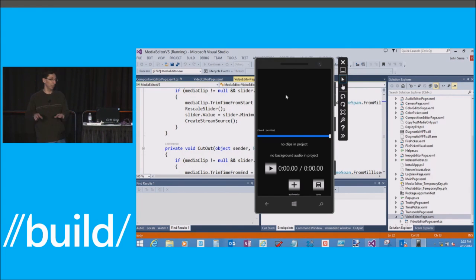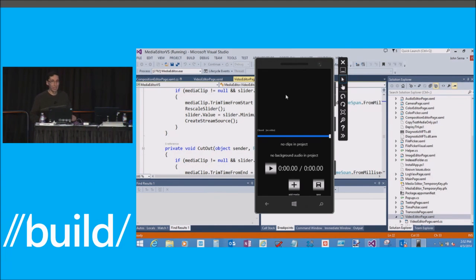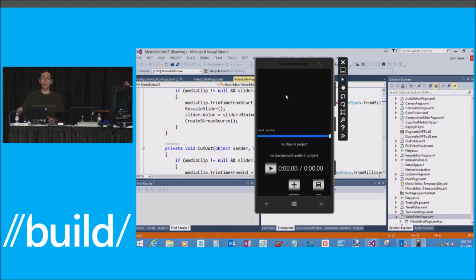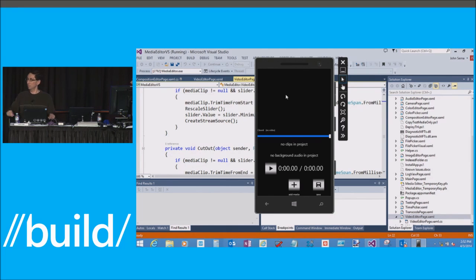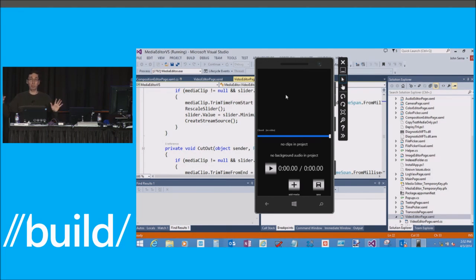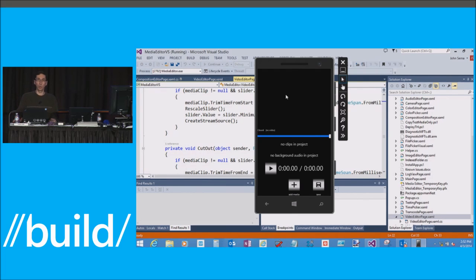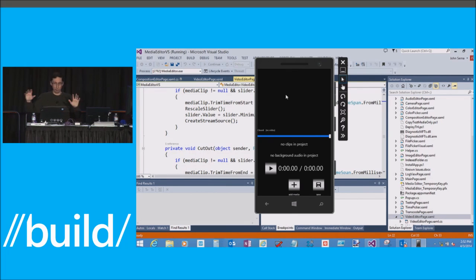You're going to see trimming, clip combining, moving clips around. But you, as developers on Microsoft platform, can do a much better job than we can with the UI. Our goal was to give you a platform and you could do some cool stuff on it.